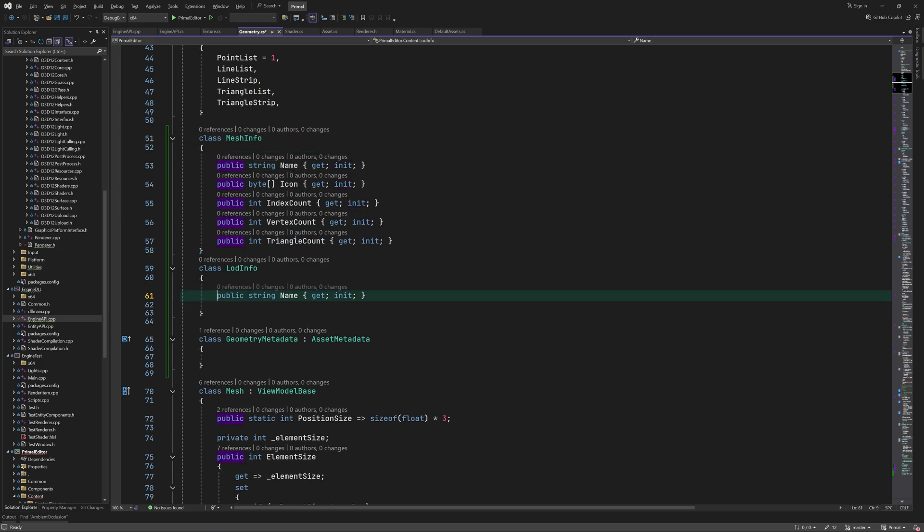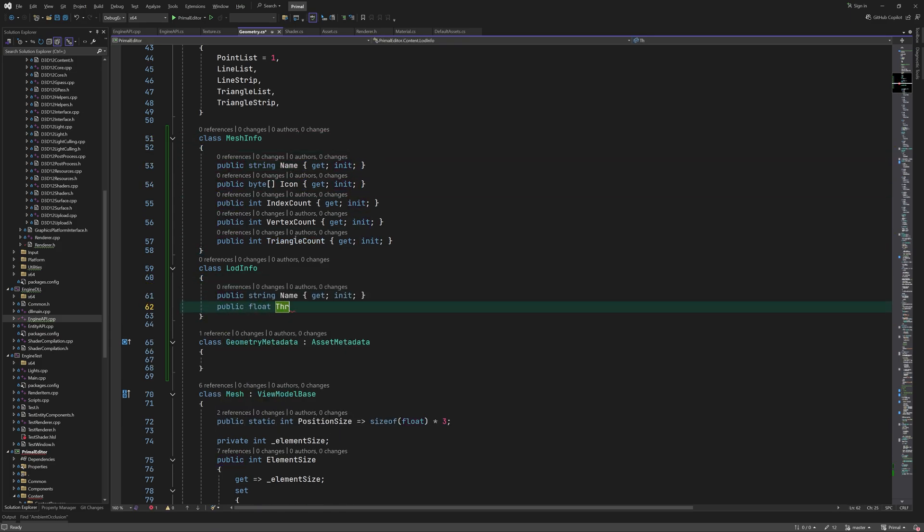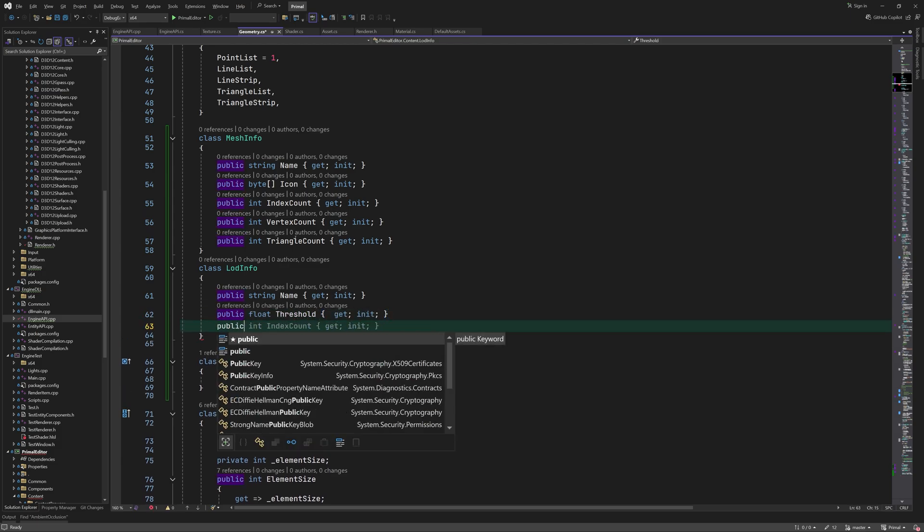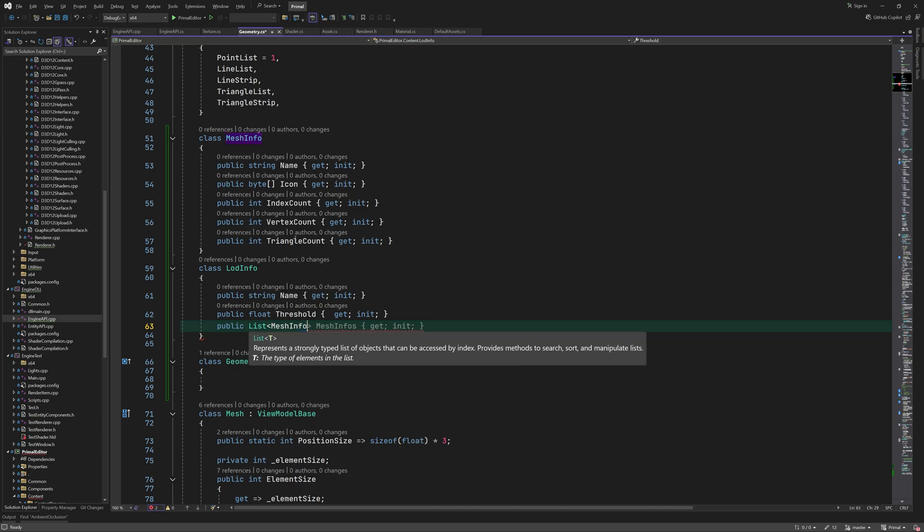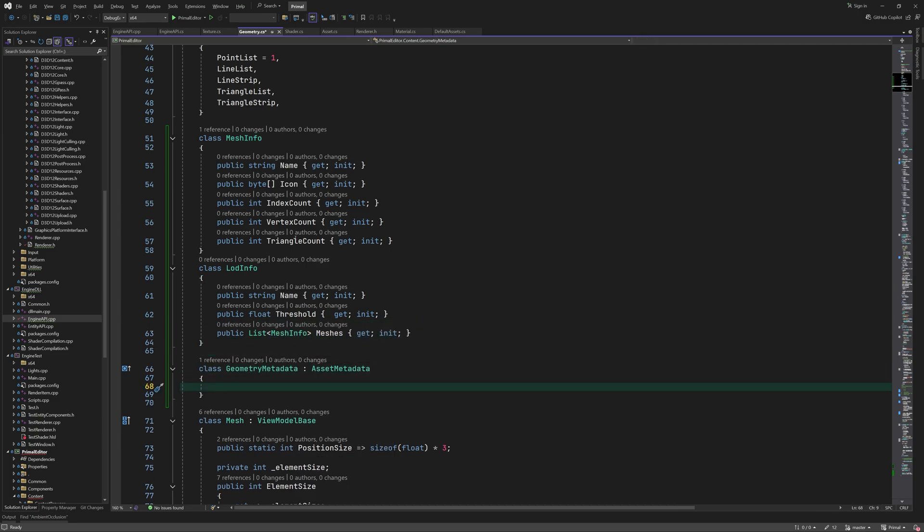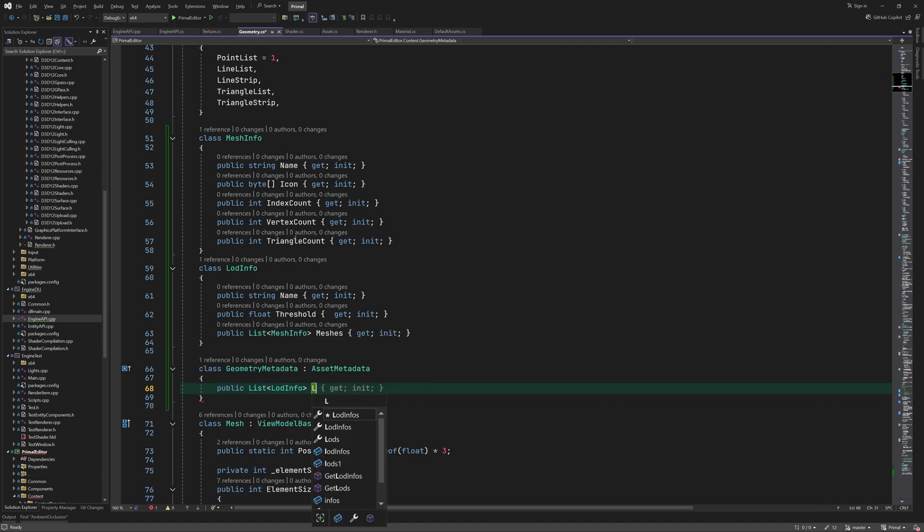One or more submeshes are contained in a level of detail. Here we want to keep the LOD name and the threshold, and of course the list of mesh information for all submeshes. The geometry metadata is done simply a list of LOD info.